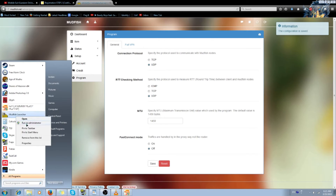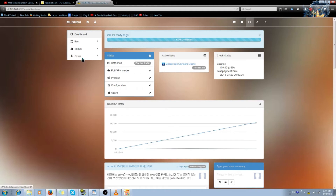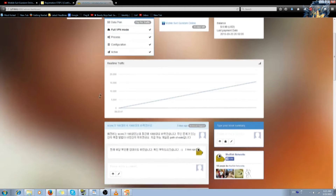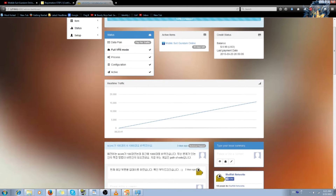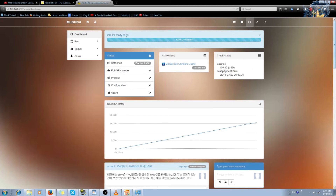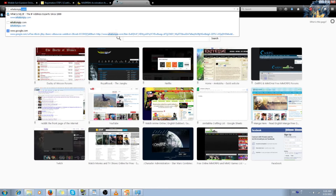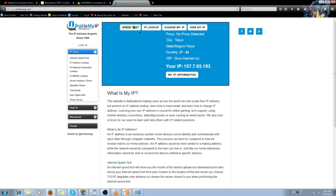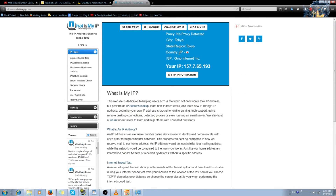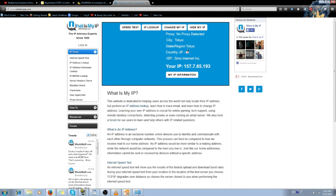Activate your Mudfish — make sure you run it as Administrator. It'll tell you that it won't work without Administrator, so it shouldn't be a problem either way. As you can see, I have everything checkmarked and ready to go — it's in full VPN mode already. To make sure it's working, go to whatismyip.com. You can see it shows that I am connecting from Japan, GMO Internet Incorporated, Tokyo. So I'm good.